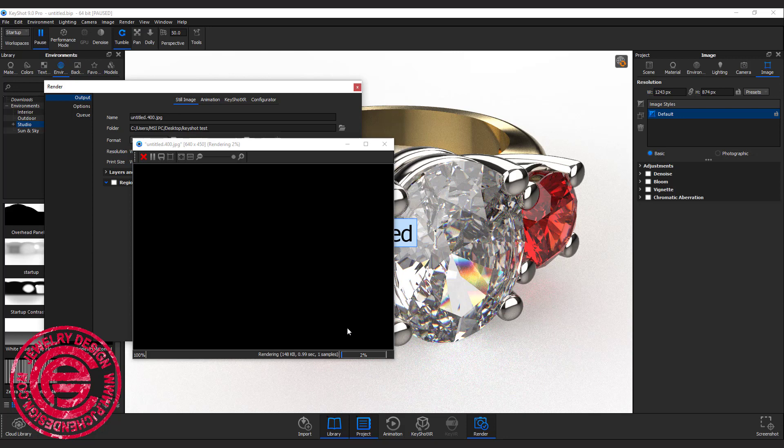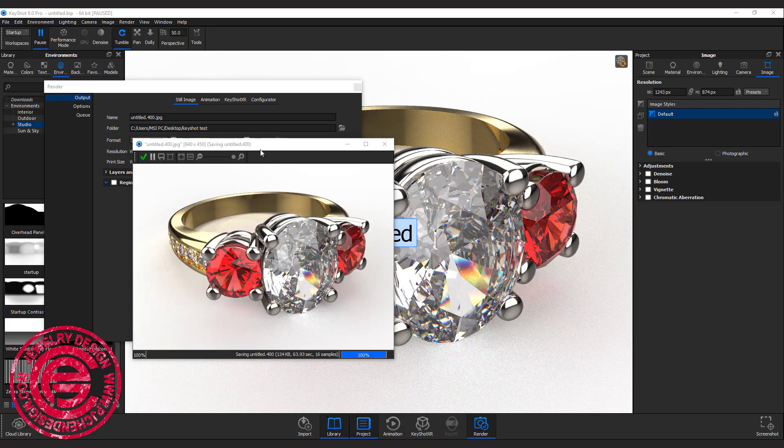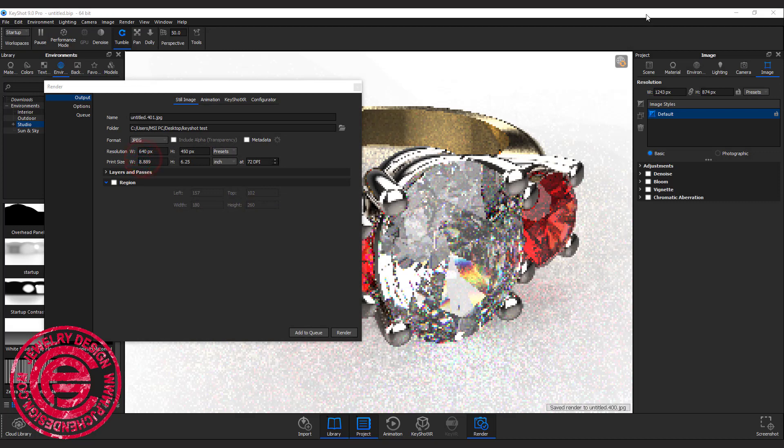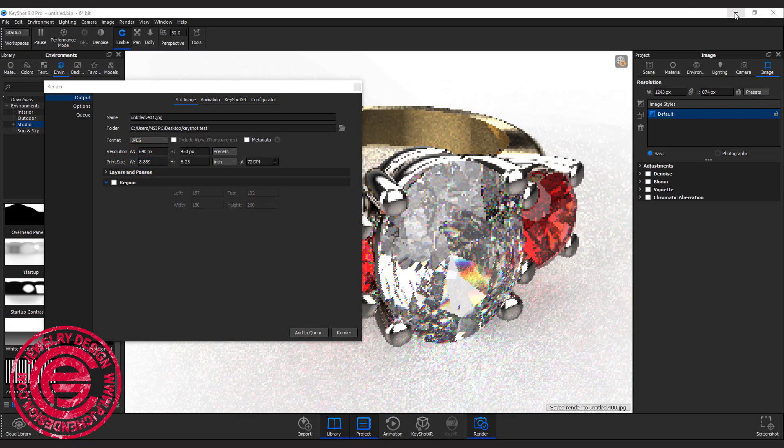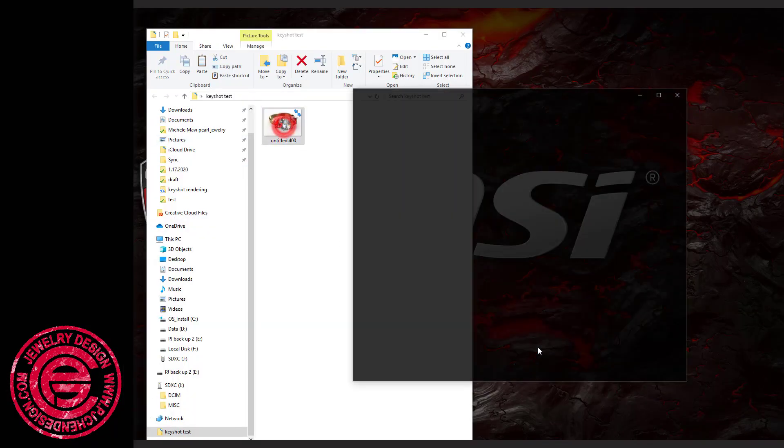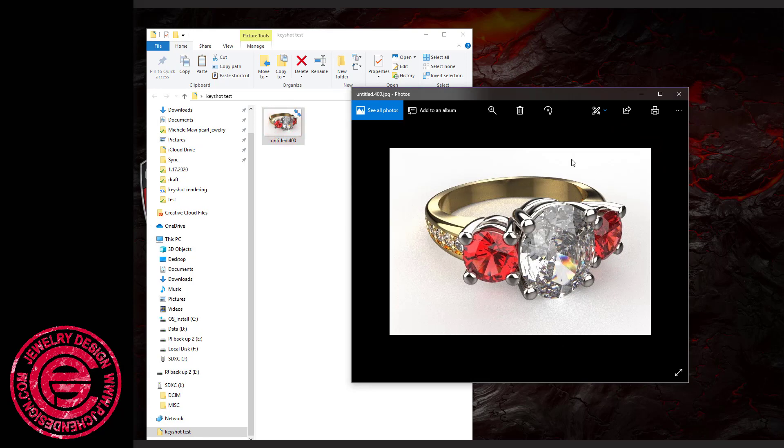As soon as you hit render, it will start running. Once it's done, you click on the check mark, and you go to the folder that you have. Then you are able to see this image and double click on it. That will be the image you can use.